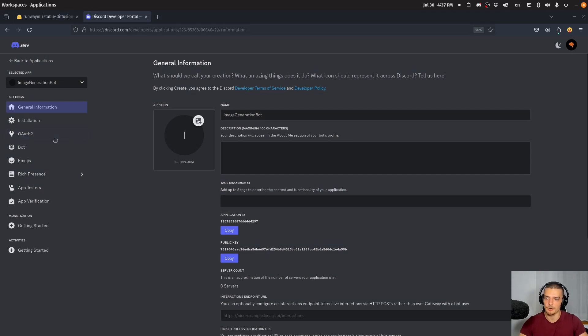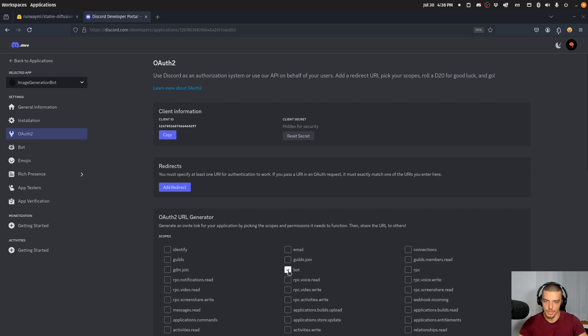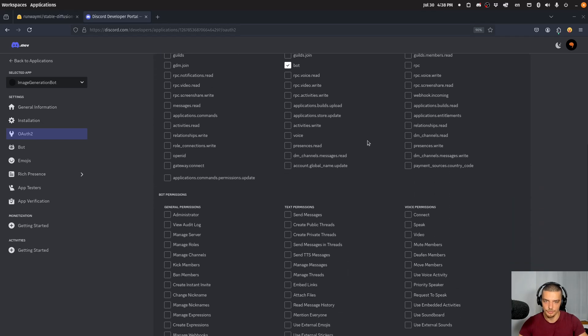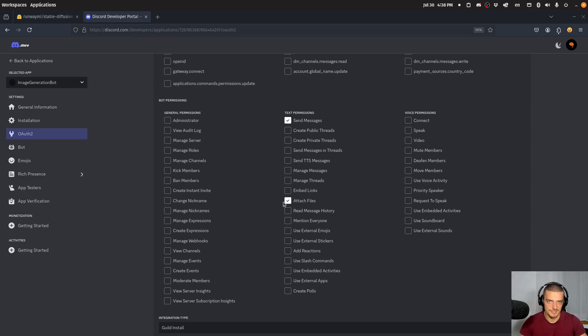And here now we're going to go to OAuth2. We're going to click down here on bot. And we're going to grant certain permissions. For example, send messages, obviously, because we need to send images. Attach files, obviously, because we need to send images.